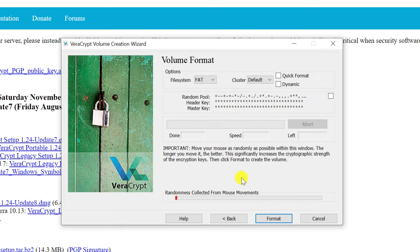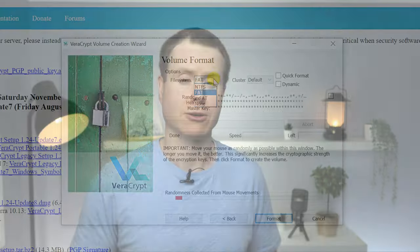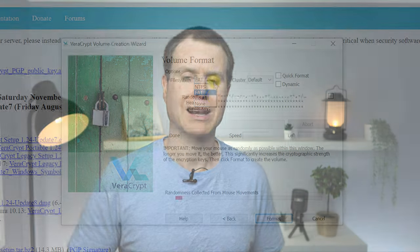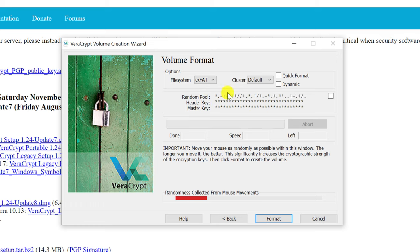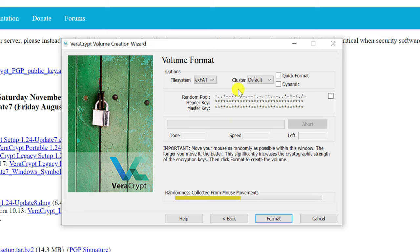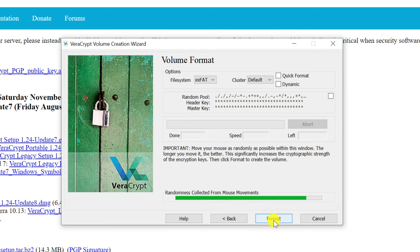Finally, you want to choose the file system for your encrypted volume, and I recommend setting this to something that's accessible across all platforms, so I usually go for exFAT. To increase the randomness of the cryptographic algorithm, move your mouse cursor rapidly around the window until the bar turns green, and then you can finish up the process by clicking format.